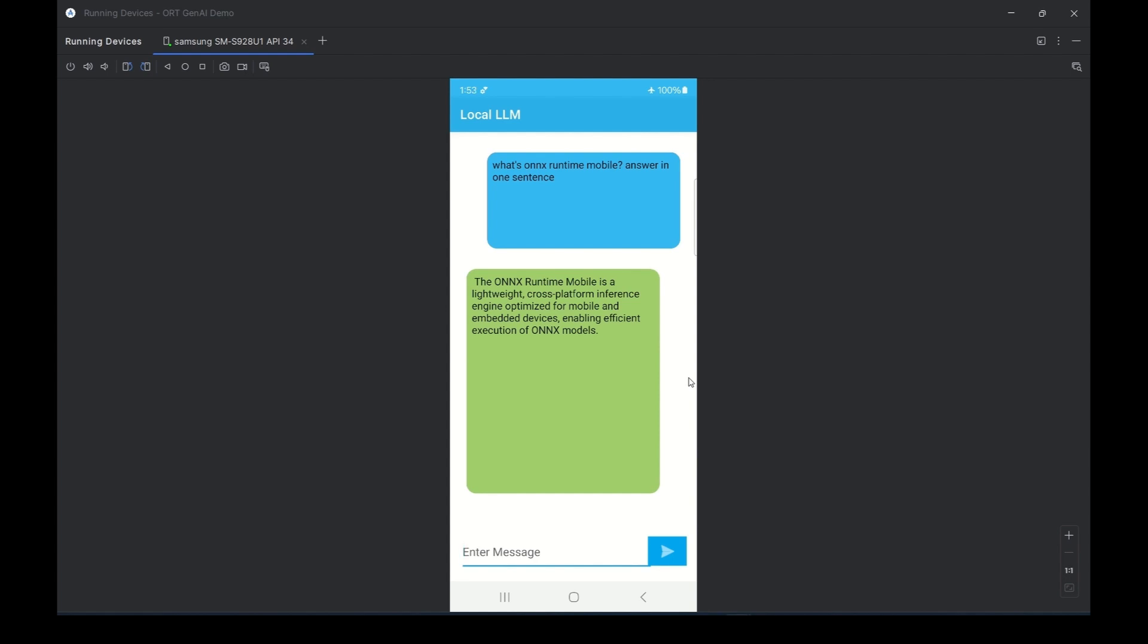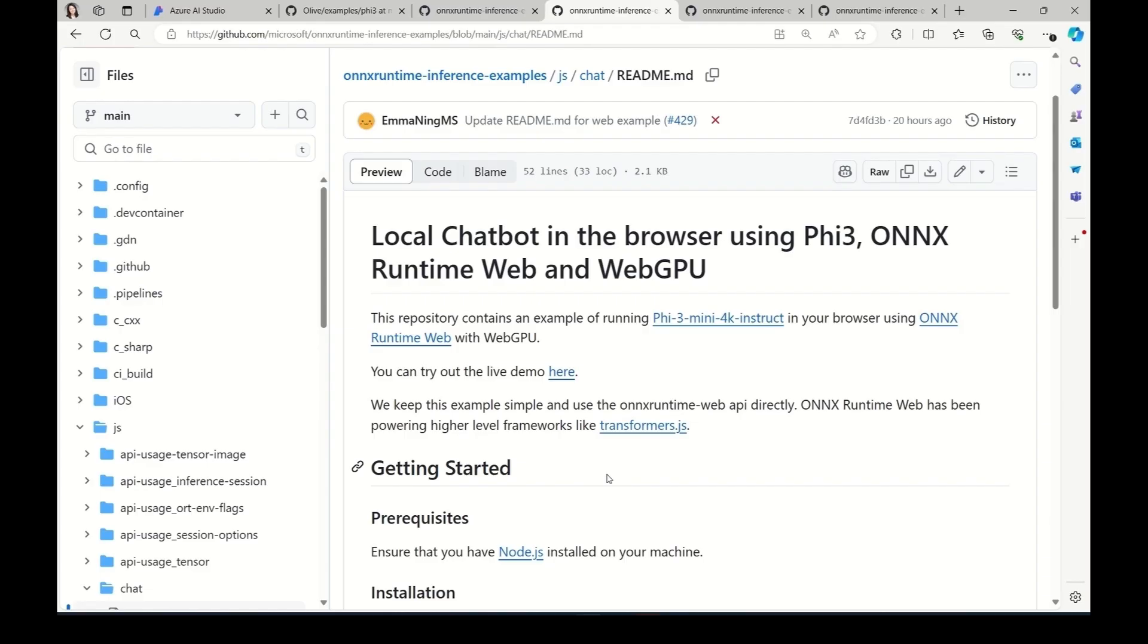As the next example, let's run the Phi-3 model in the browser using ONNX Runtime Web. Here is our web example of running Phi-3. Given that Phi-3 is a sophisticated model, executing it on the CPU in the browser would be performance-wise unacceptable. Therefore, we leverage WebGPU acceleration in ONNX Runtime Web to run this model efficiently.